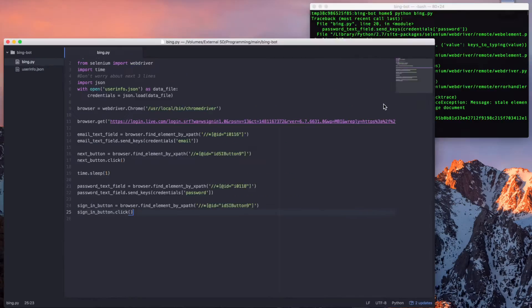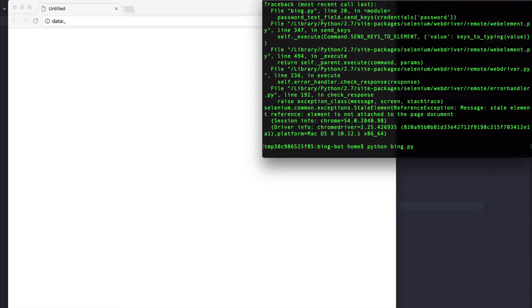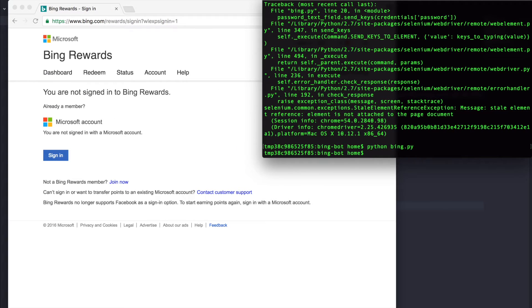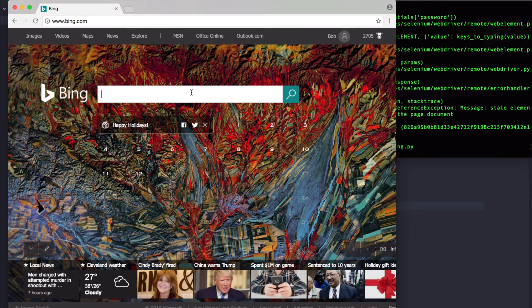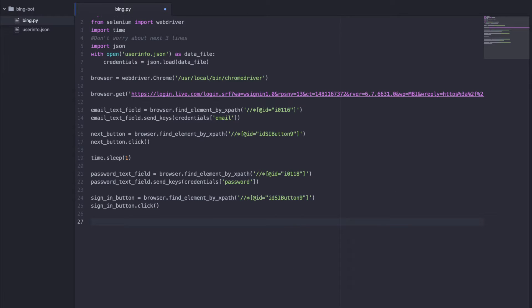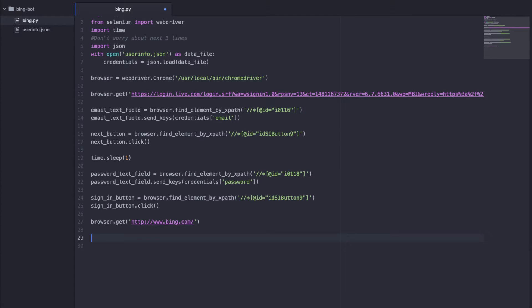So how this will work is it'll click the next button, wait for a second, then find the password text field, fill it out, find the button, and press the button. Let's see if it works as we intend it to. Awesome, looks like we were able to sign in. Now let's get right to searching things. To search, we want to search on bing.com. I already showed you how our browser can go to a specific URL using the function get. So after we sign in, we do browser.get and pass in the bing.com URL.